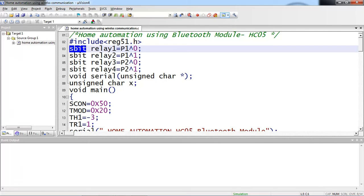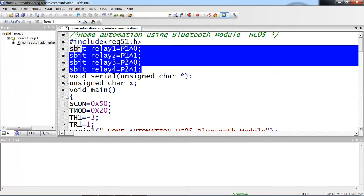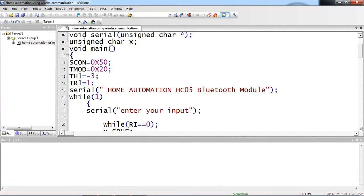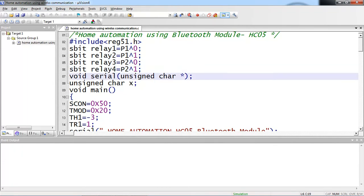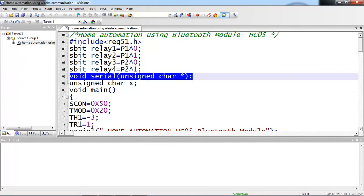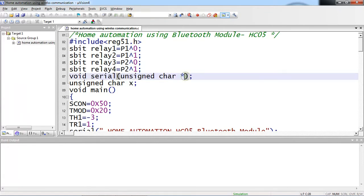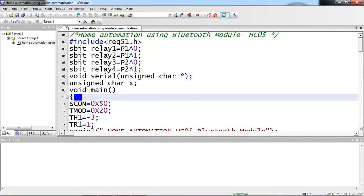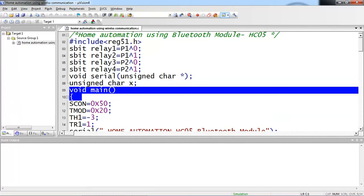Now I have four hardware connections with four individual I/Os. Relay 1 connected with P1.0 pin, relay 2 connected with P1.1, relay 3 connected with P2.0, and relay 4 connected with P2.1. And one user-defined function I am taking to transmit my status of loads to the Bluetooth terminal app, which is unsigned char with pointer, and one temporary variable I am taking X, and main logic starts from here.